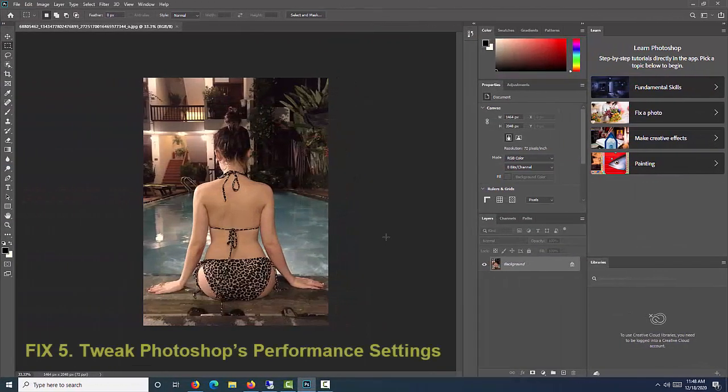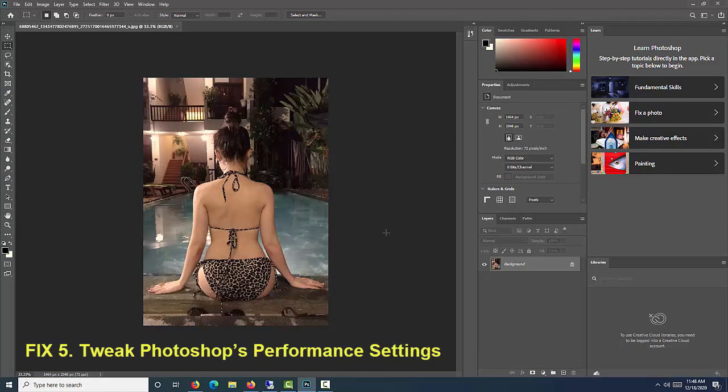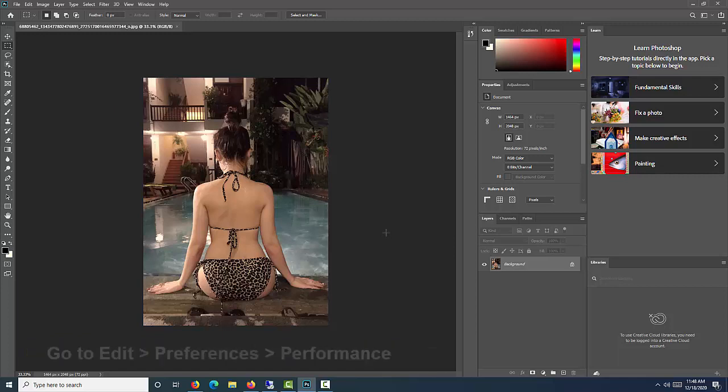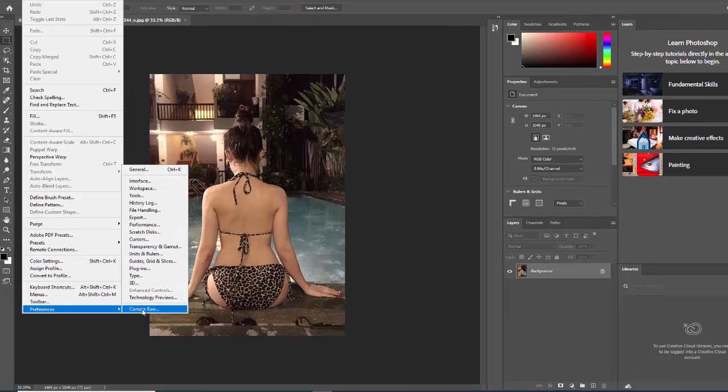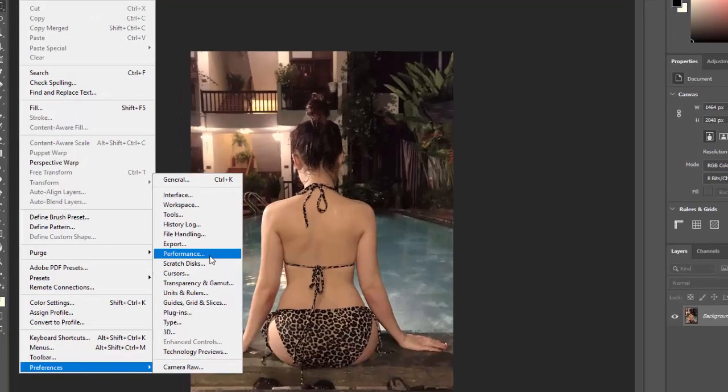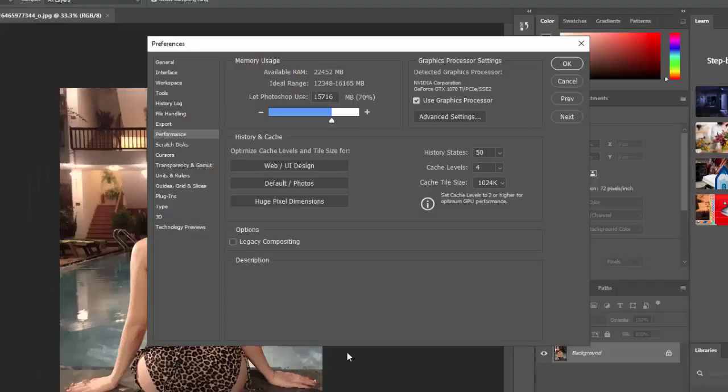Fix 5. Tweak Photoshop's Performance Settings. To get the snappiest performance from Photoshop, you can increase the amount of system resources it has access to. This won't fix any crashes, but it can speed up general work and some specific tools. On a PC, go to Edit, Preferences, Performance. There are three sets of settings here.